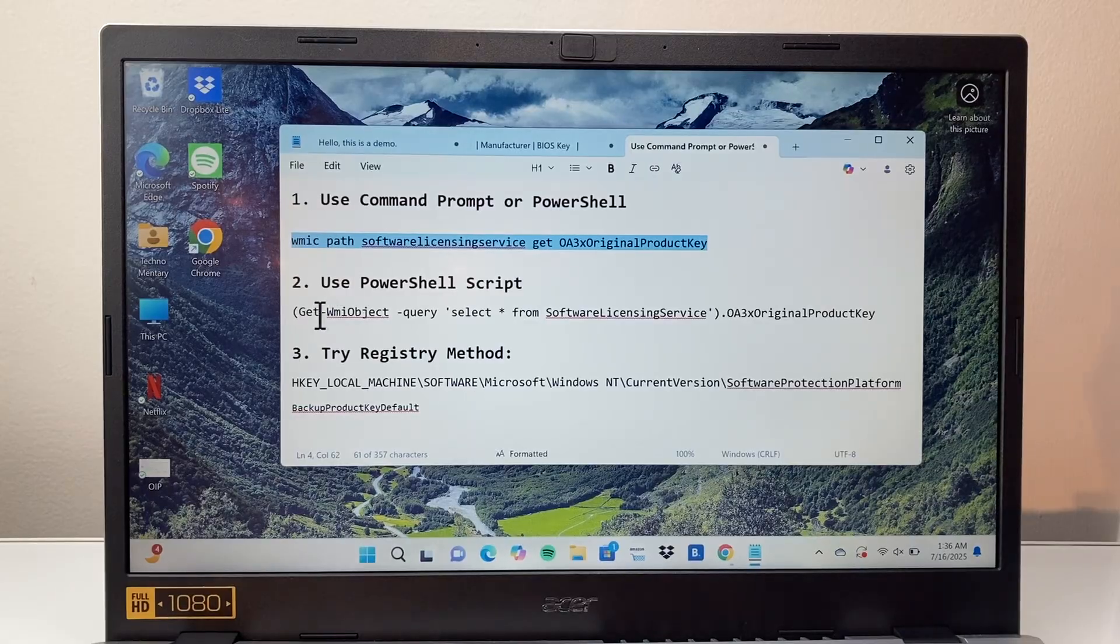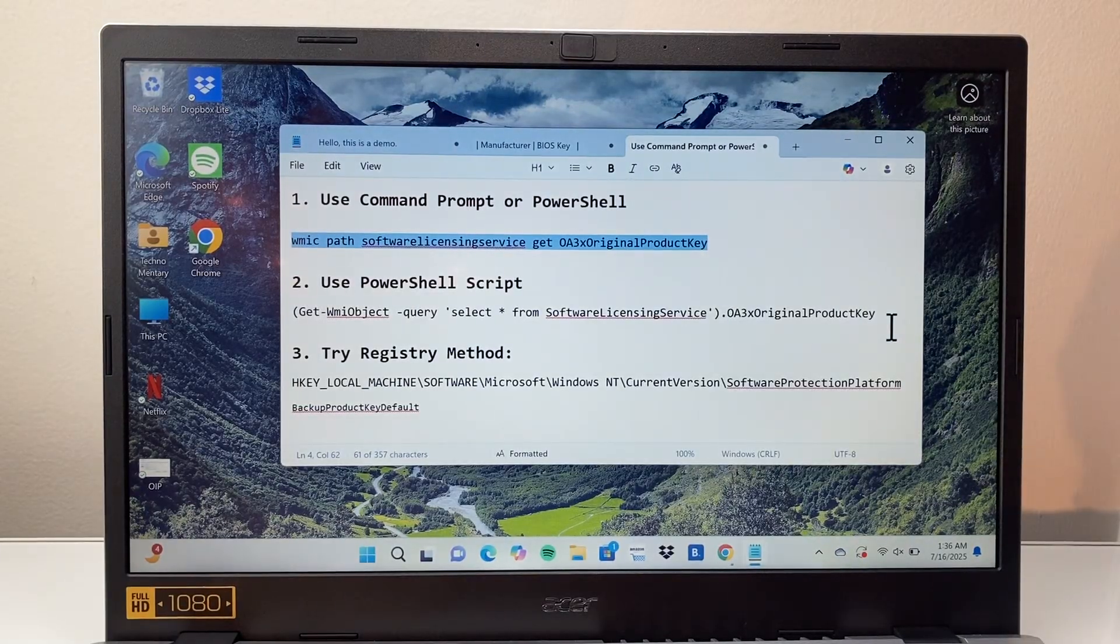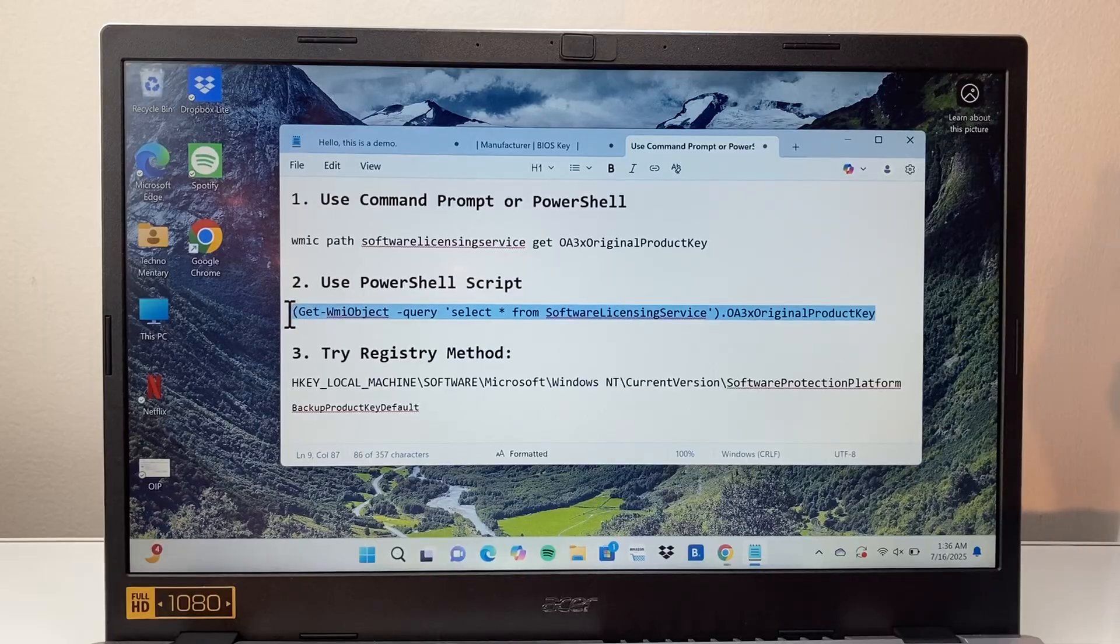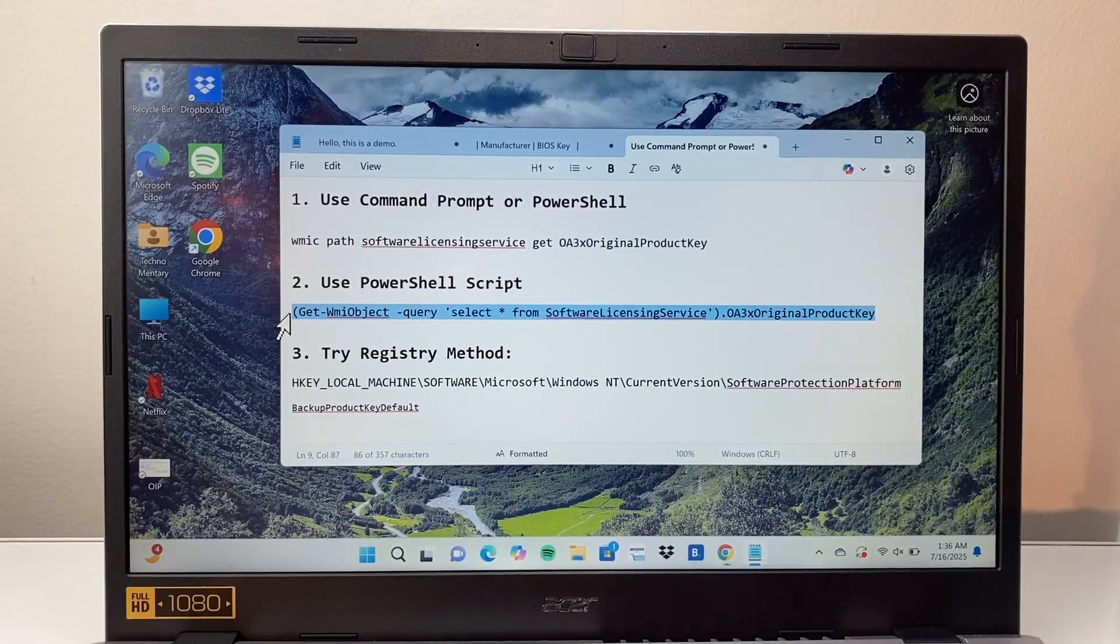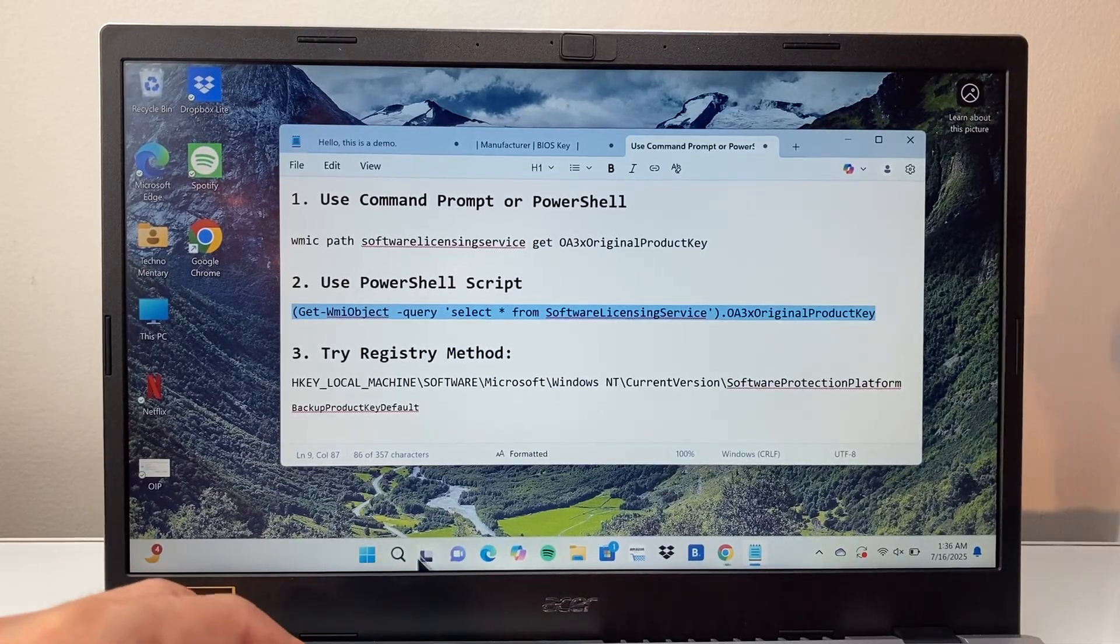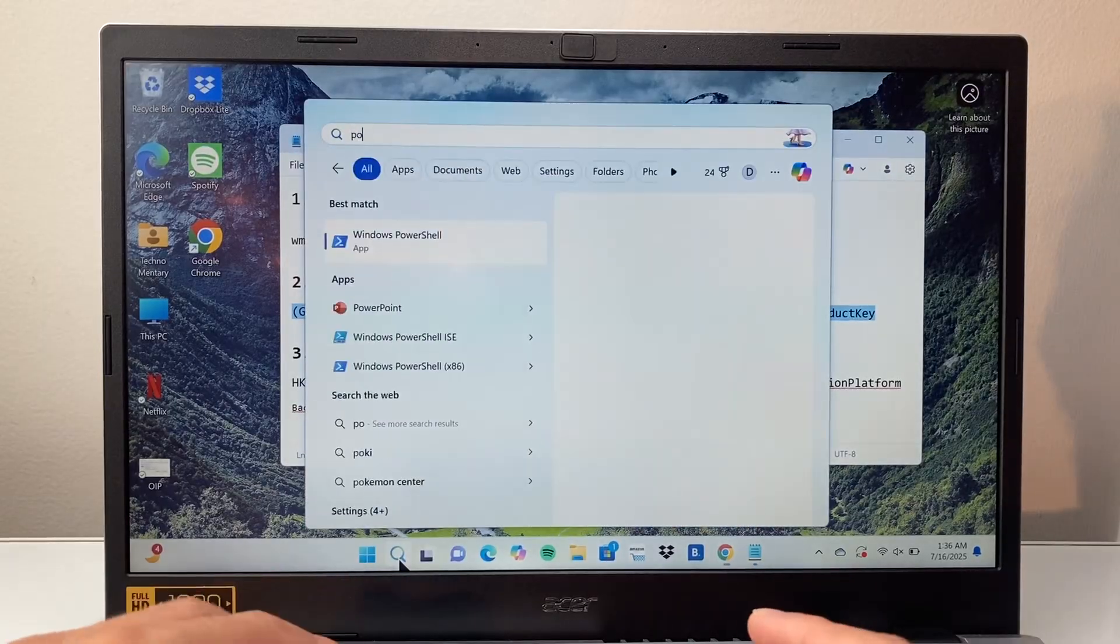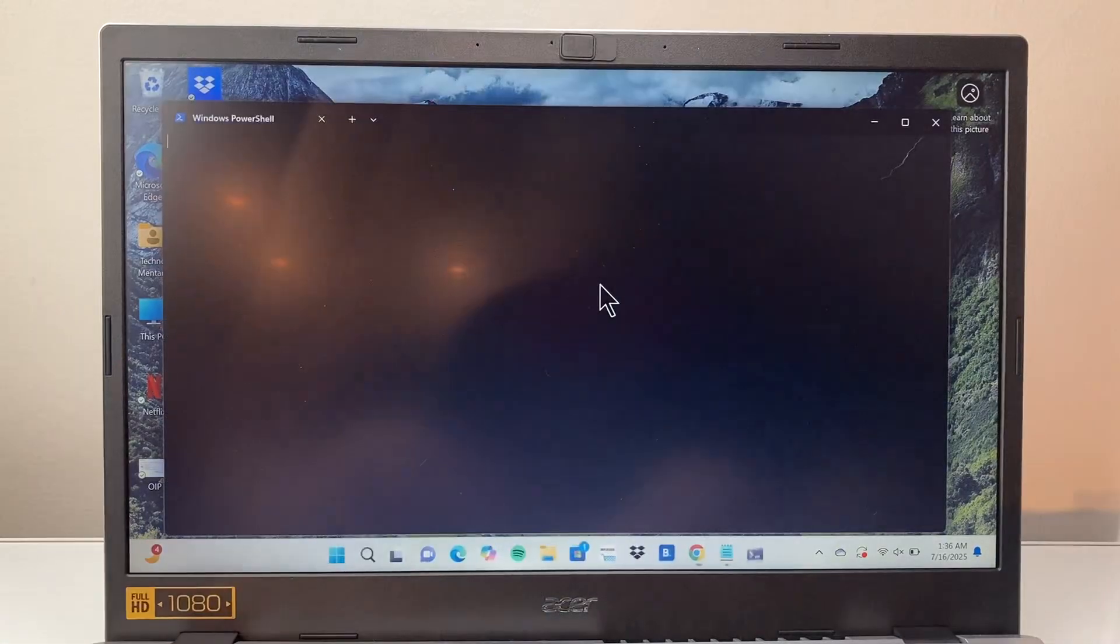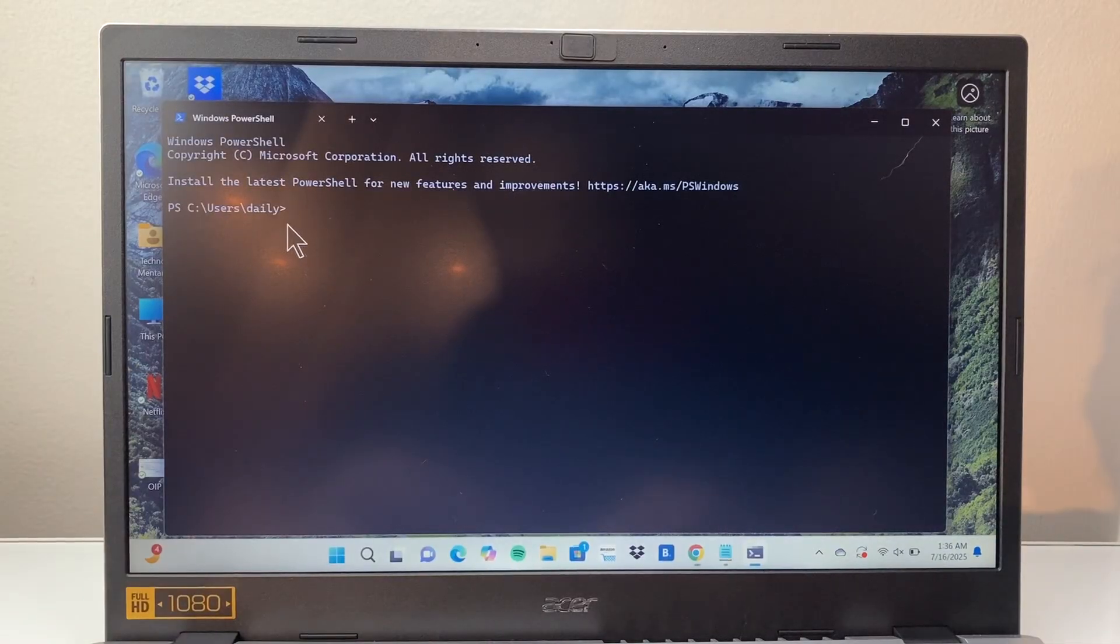If that didn't work for you you can use this command which you want to type out. Here I'm just going to copy it since I already have it for me. Copy it or type it and this time we're going to use PowerShell to do this. We're going to search out PowerShell in the search here, Windows PowerShell.